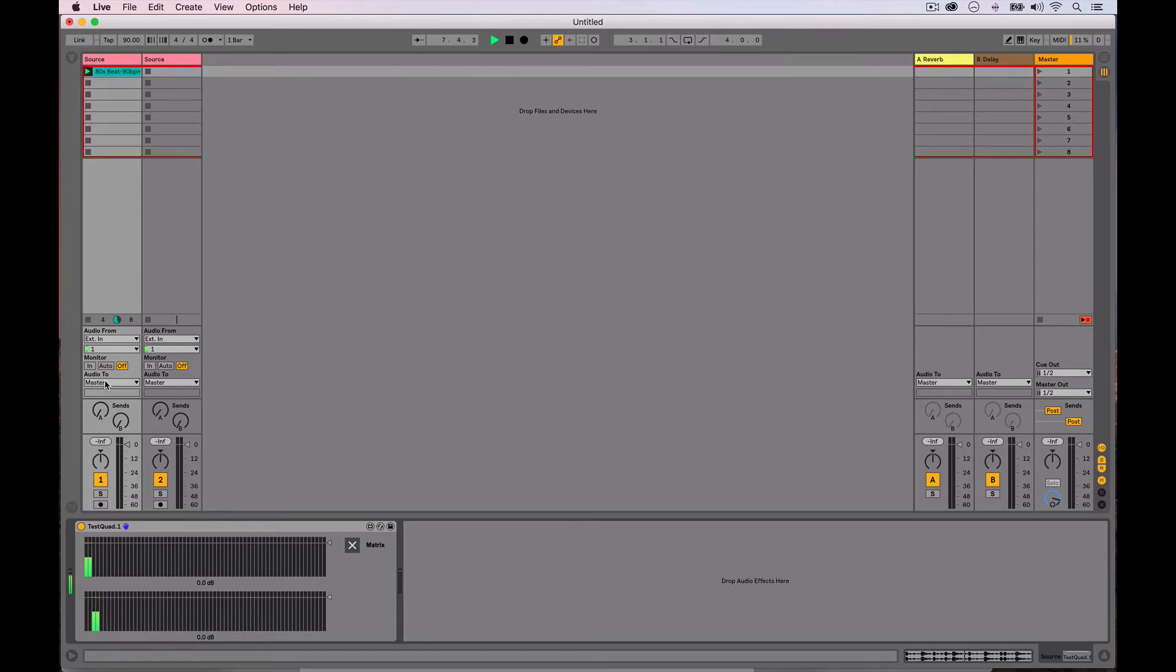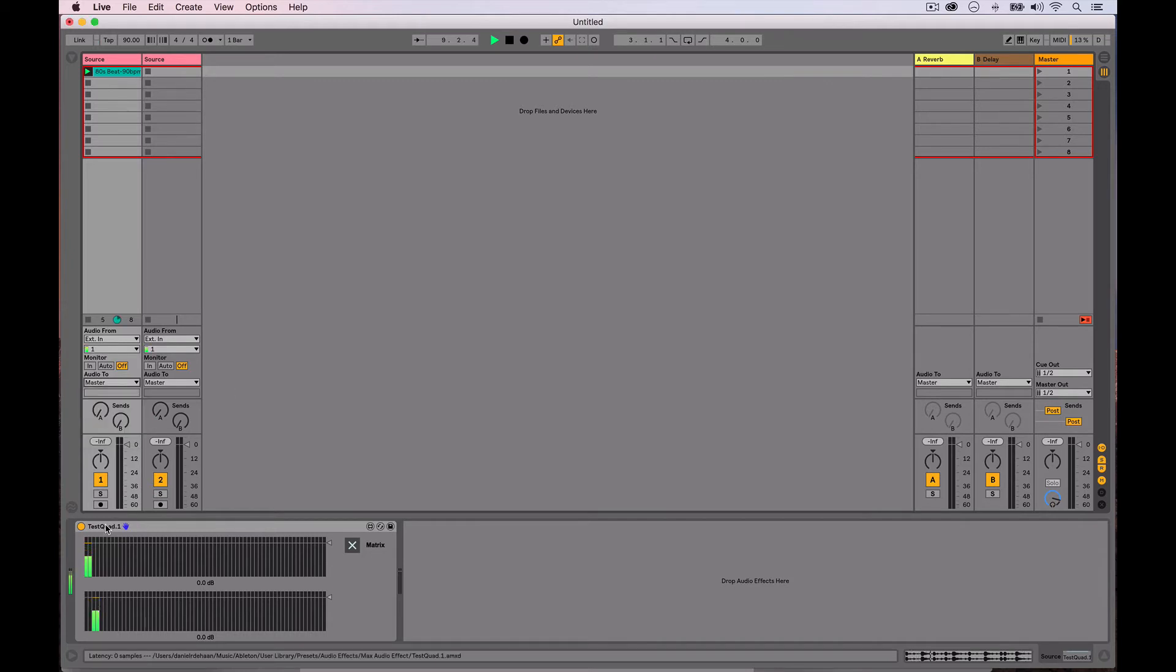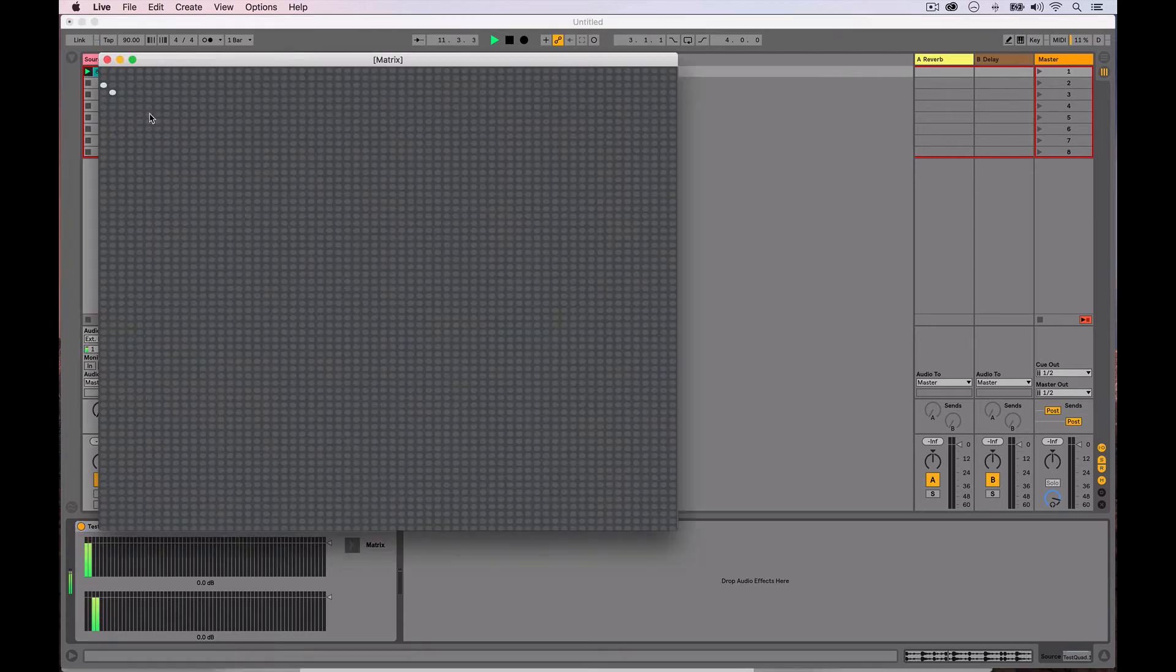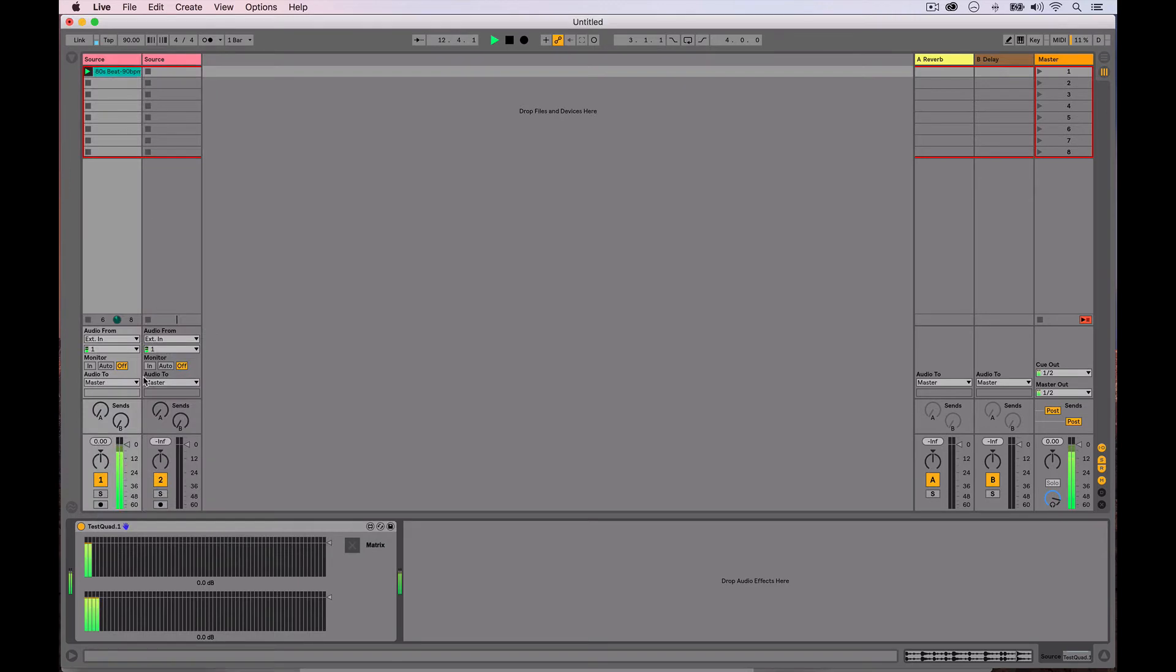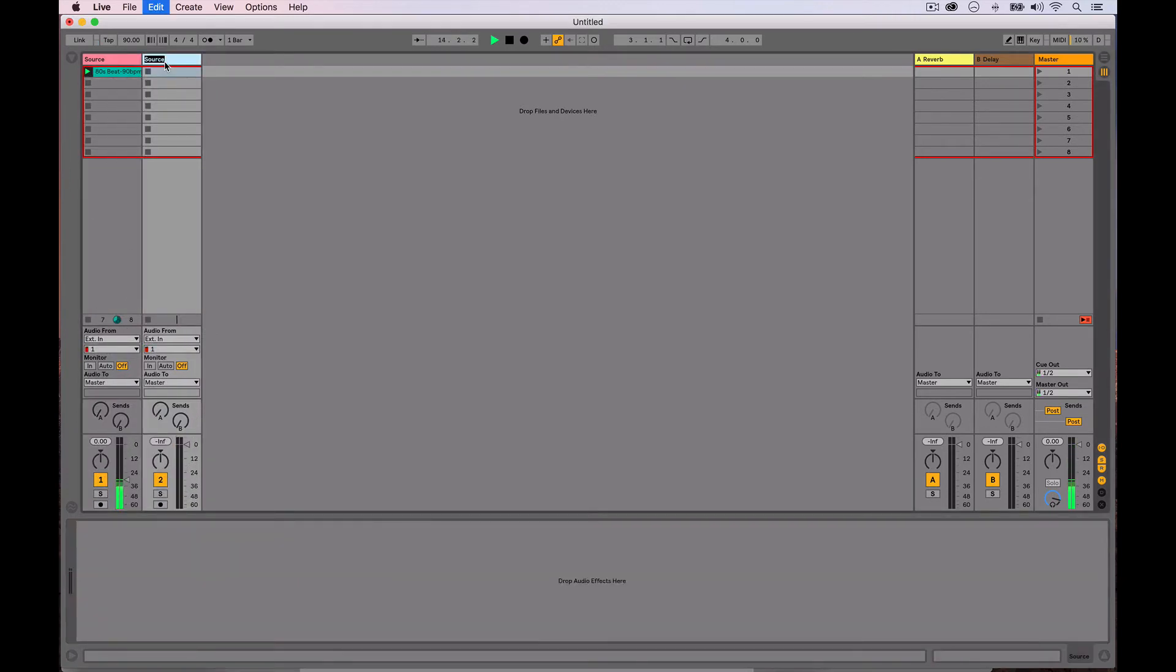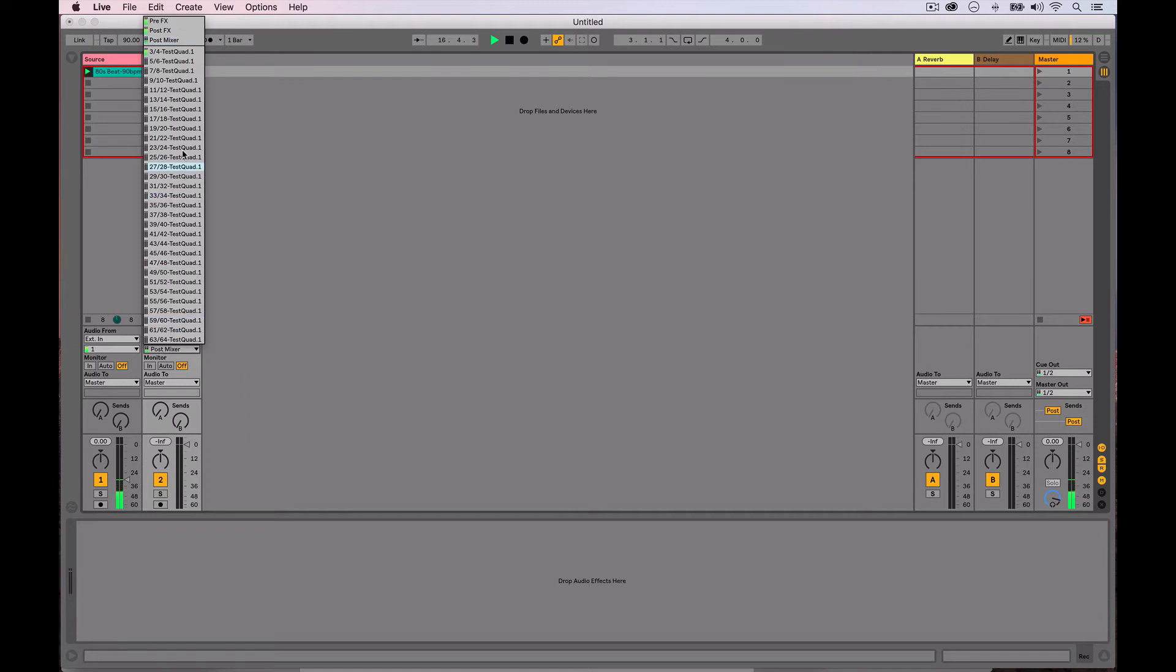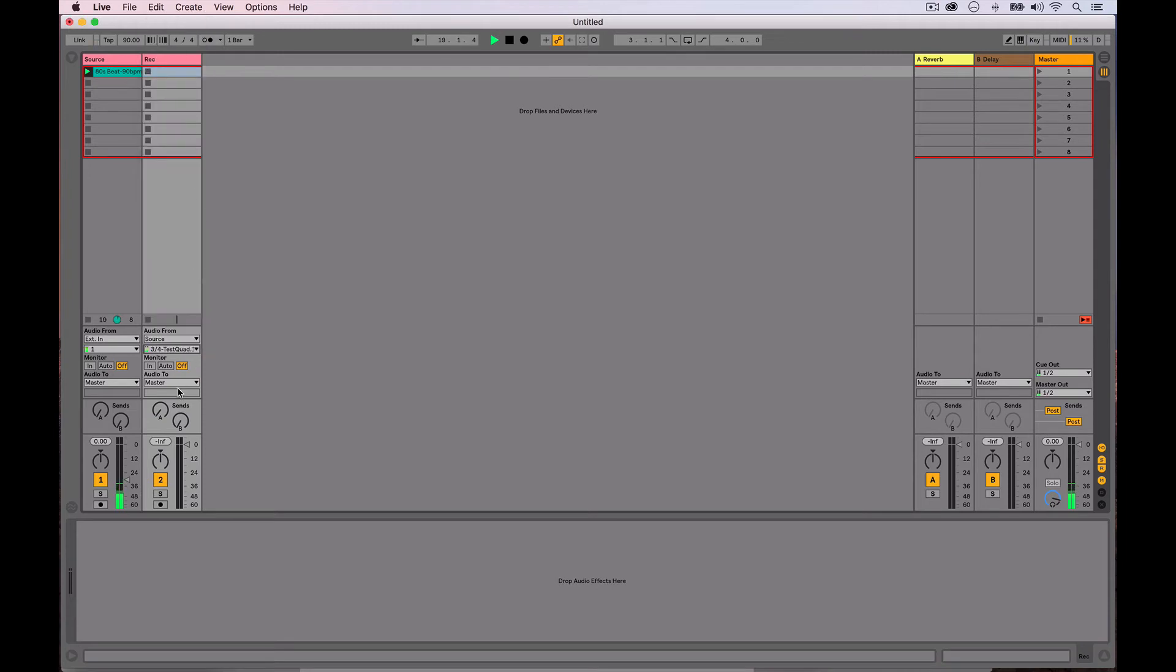So now we can see down here that output three and four is going over. So then we can go external, external out. Sorry, we actually need, let's show the sending first. And maybe we'll go in and we'll patch also one and two going out to one and two. Let's just bring down that volume. So now we could go over to this receiving side of things and I could set this track to listen to my source track and specifically listen to, there we can see all 64 possible outputs. So I can set it up to listen to three and four, turn monitoring it in.